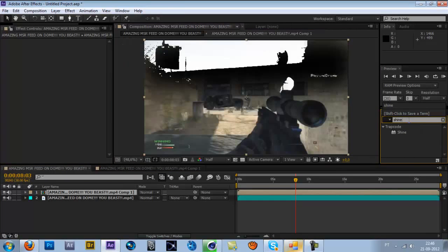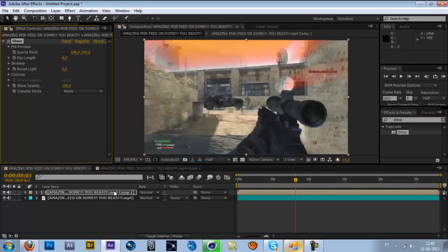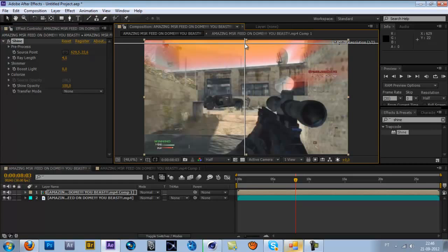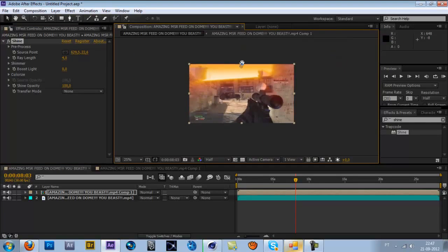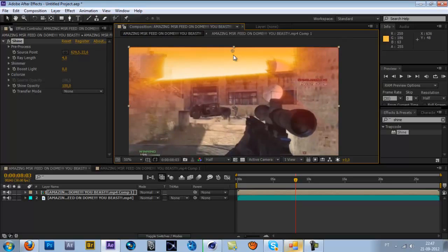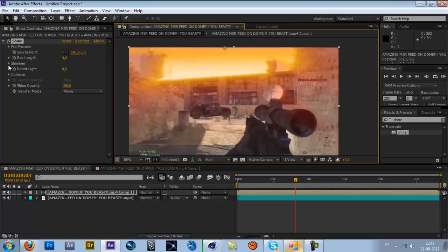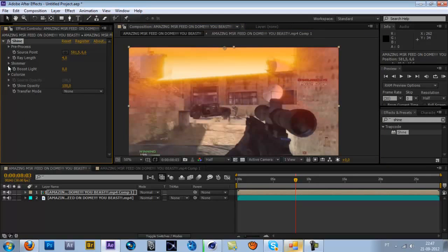Go to Effect, Video Copilot, Saber, third-party plugin. Let me go to the source point, place it on the sky. Now it's getting started, maybe here. And you go to the shimmer... no, no shimmer.